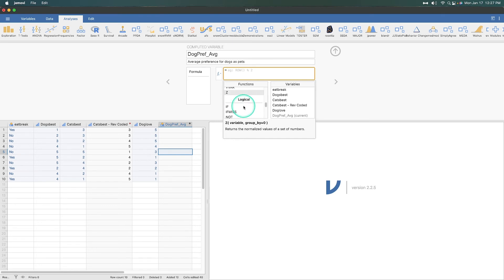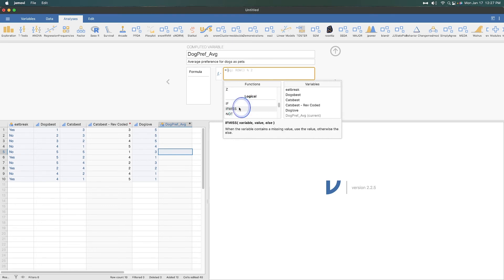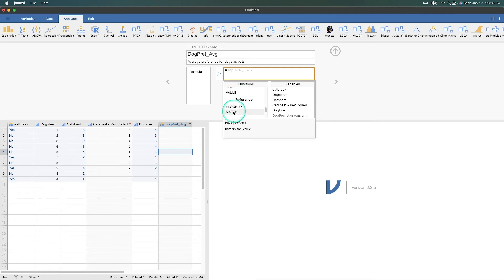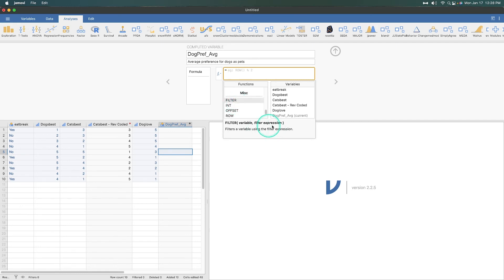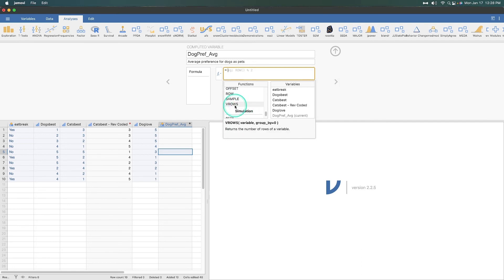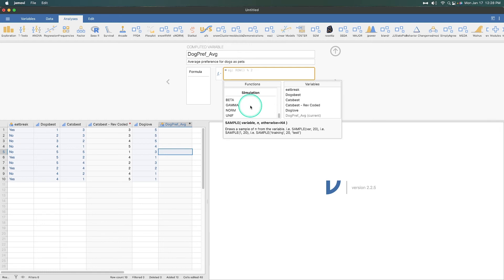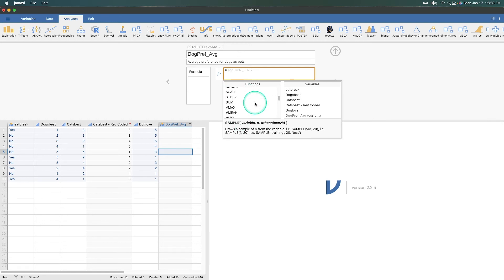We have our logic functions. If, which has to be if else. If miss, so if something contains a missing value, use that value. Otherwise, else. And then not, it inverts the value. We also have some text functions, which you can use. So, contain, split, text, and value. Reference. Hlookup and match. And then some miscellaneous things like filter, only choosing the variables that meet a certain expression. Changing something to an integer. Offset and row. Sample and Vrows. Sample is a little bit interesting. But this would be returning you a sample, which is pretty cool, I would say. And then you can do some simulations. So, that's all the functions that are in Jamovi now.